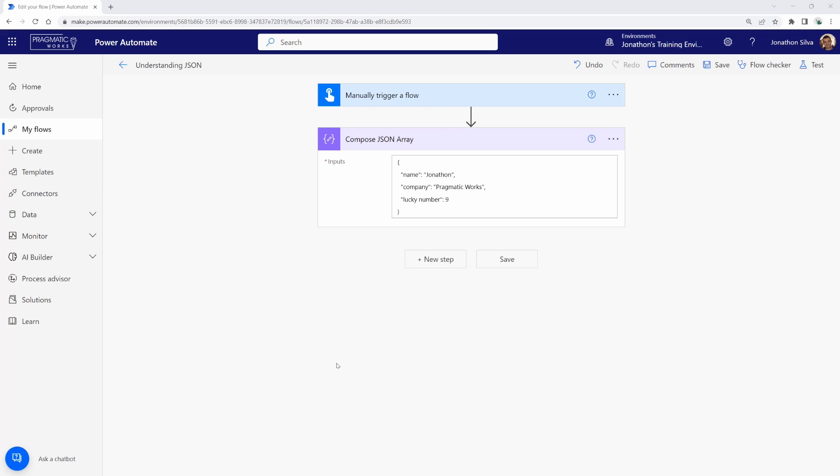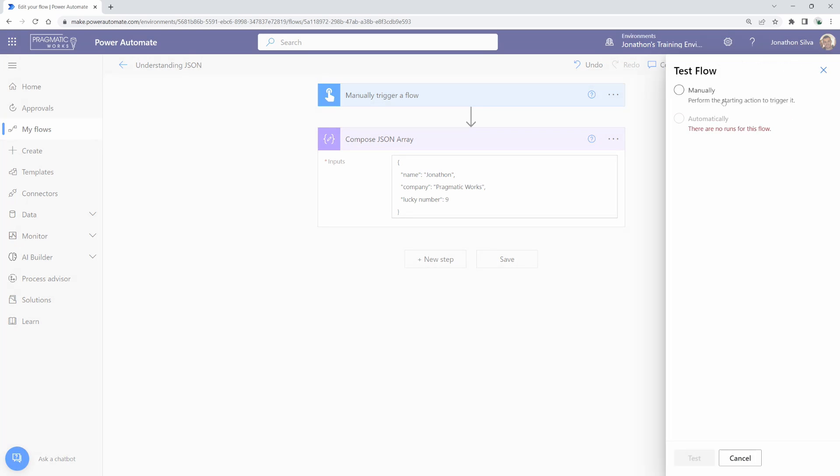Now, what I'd like to do here is to show you the different pieces of our JSON array by just going ahead and testing this to see how this actually shows up when the array is passed through. So, we're going to do our manual test here.